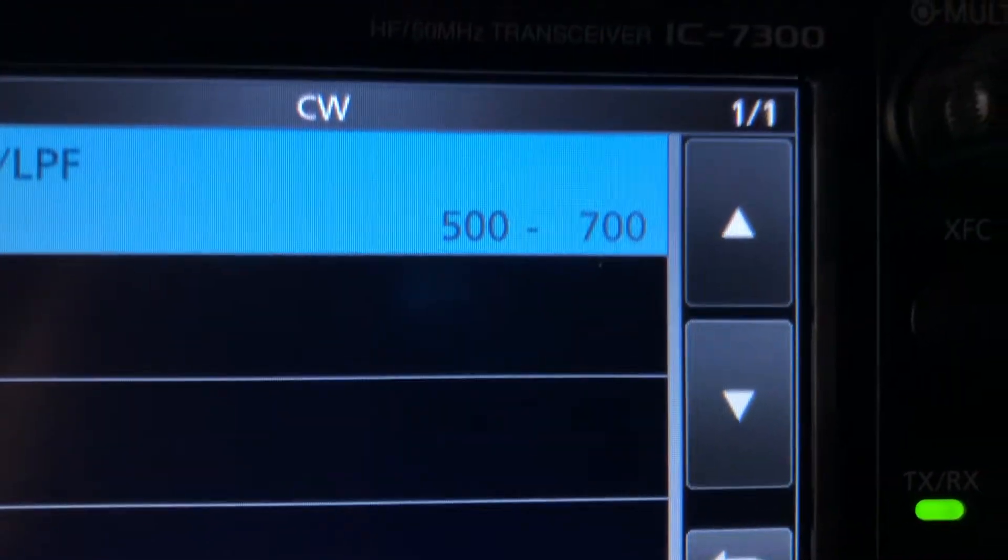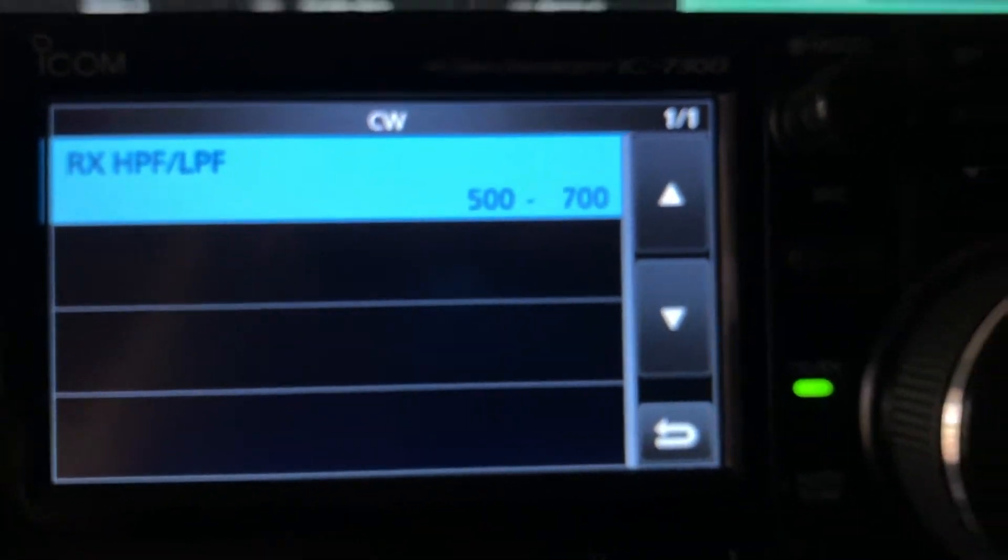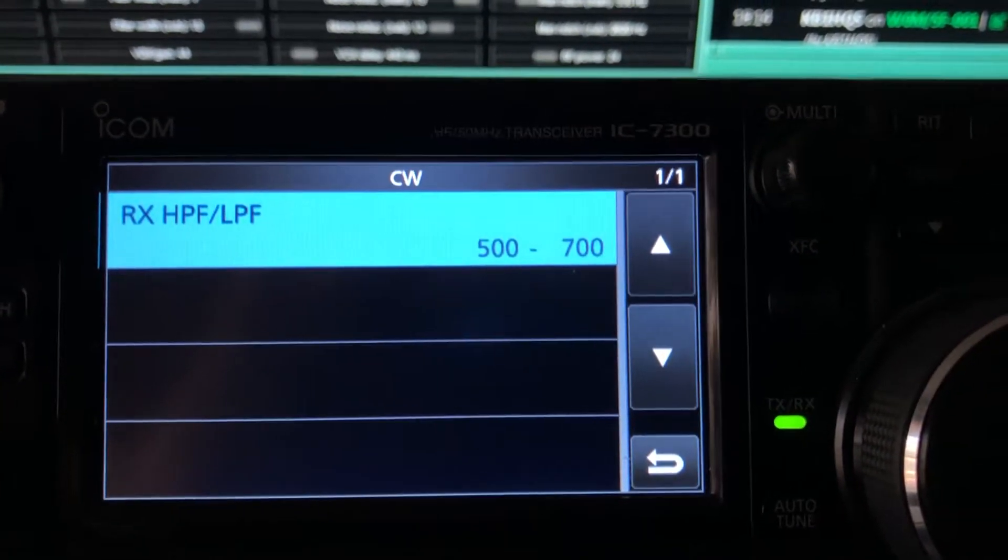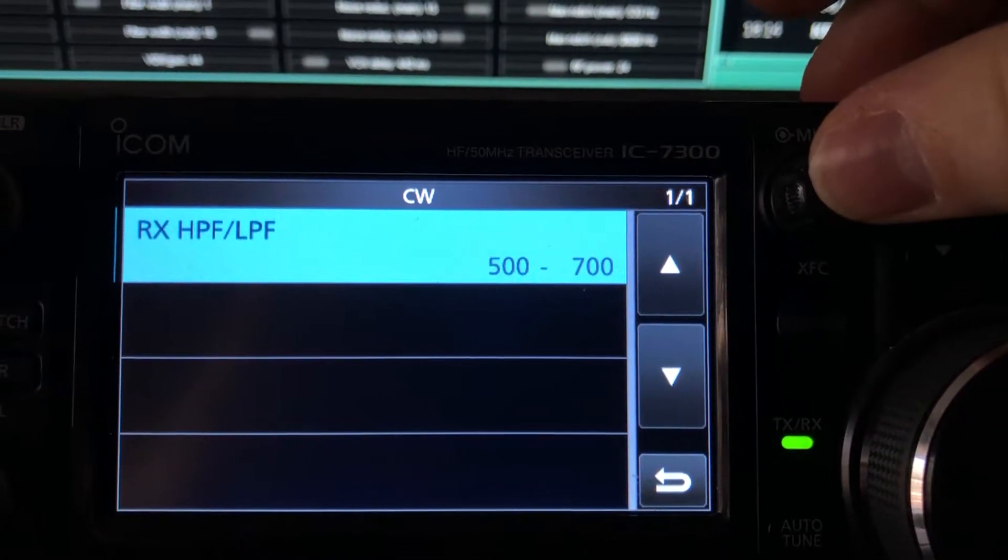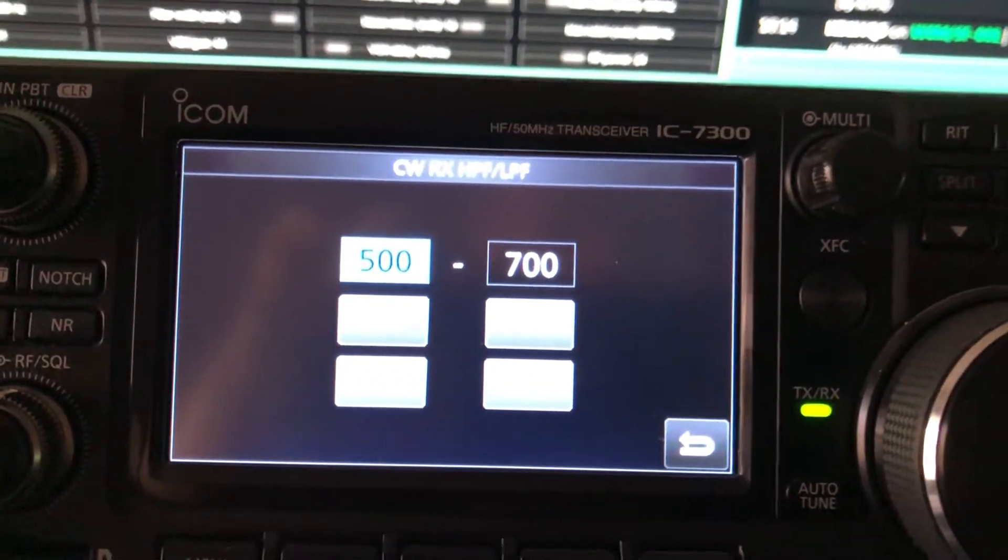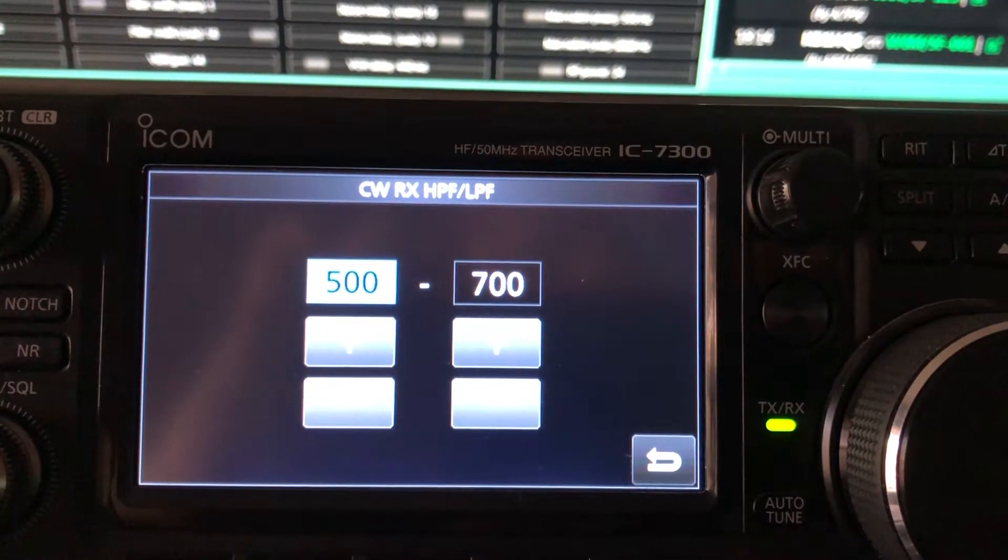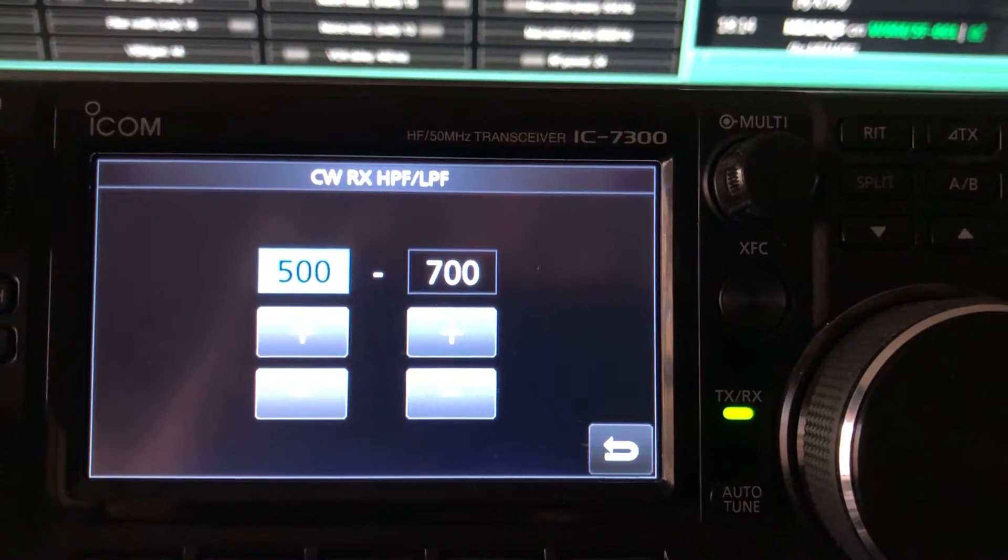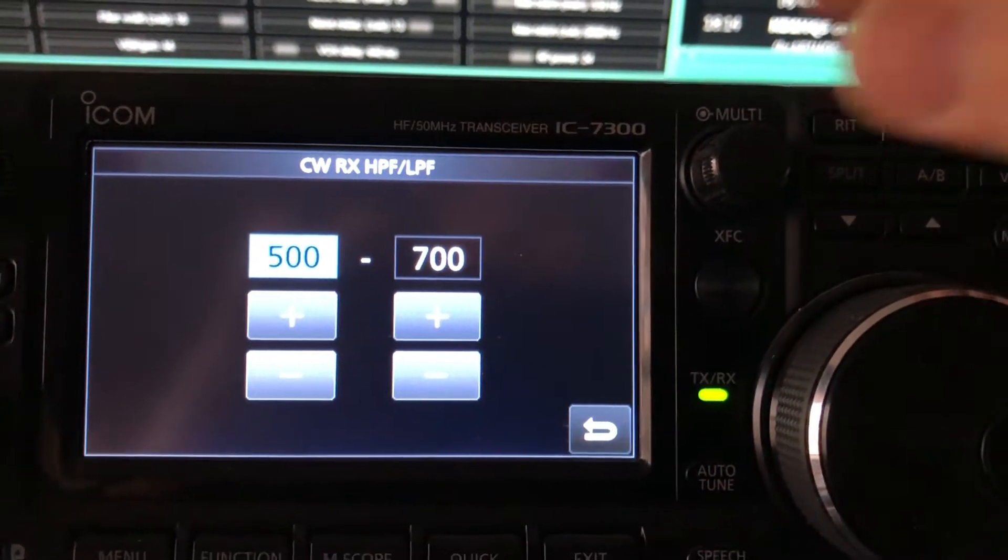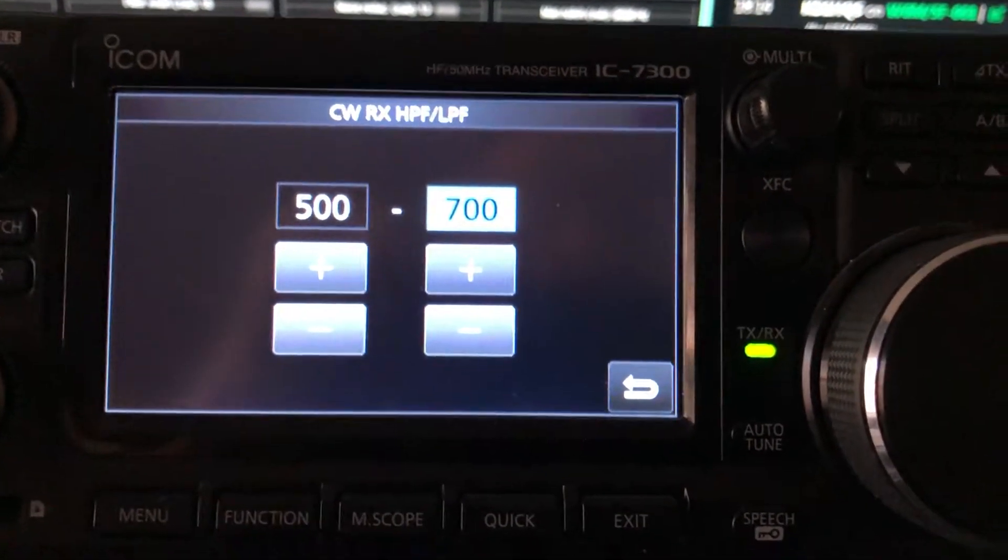In other words, what I'm telling the radio's audio circuit is, don't pass any frequency below 500 or above 700. You can press the multi knob, and you can see where you can go in here and set these. I've got my side tone set at 600 hertz, so I'm allowing the audio circuit to pass plus 100 and minus 100 hertz.